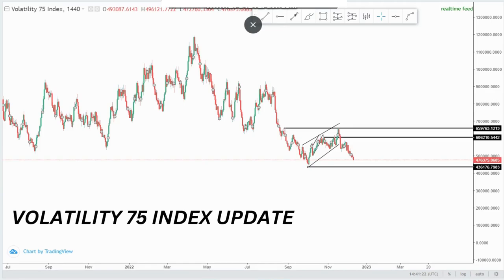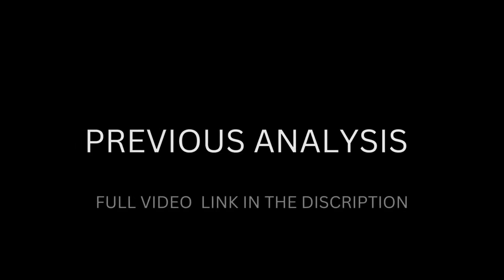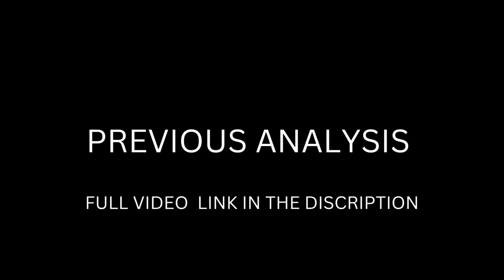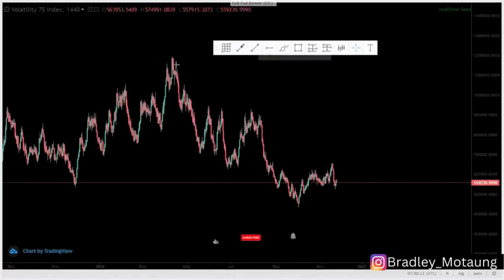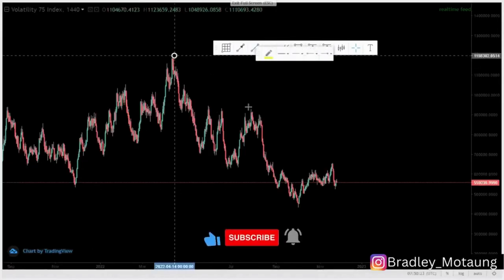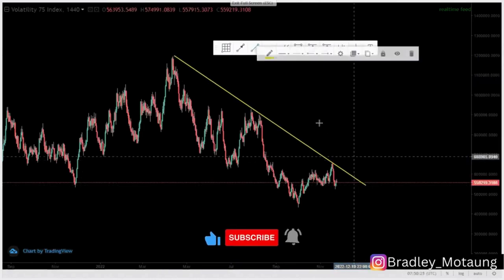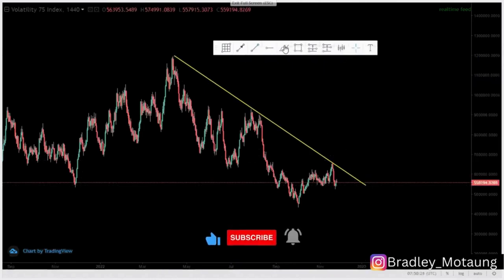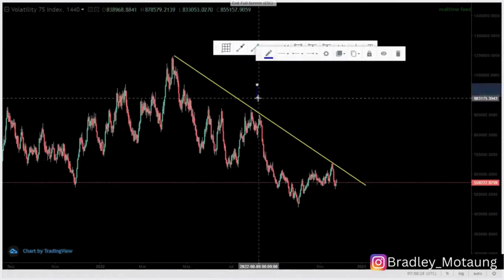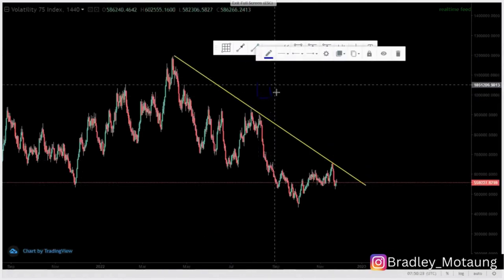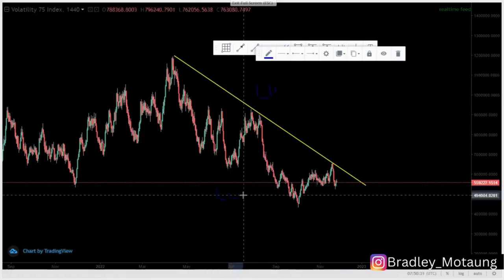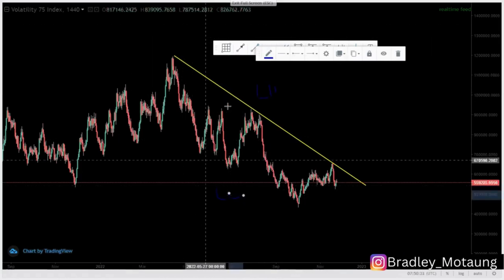Welcome to another video. Today I'm updating you on the VAC 75 setup I shared with the daily chat. We have an overall trend to the downside — a series of lower highs at the top and a series of lower lows at the bottom.